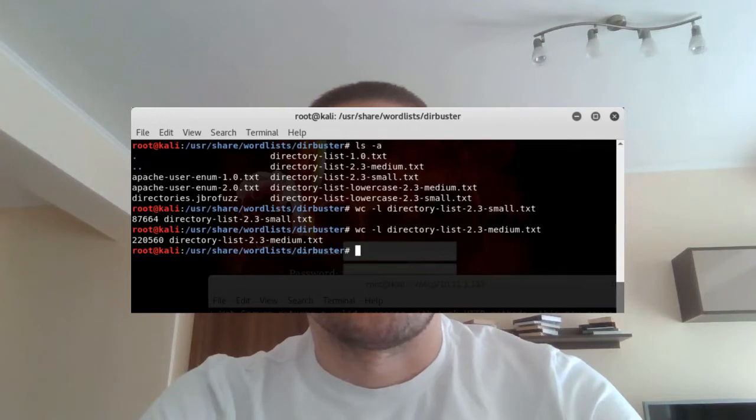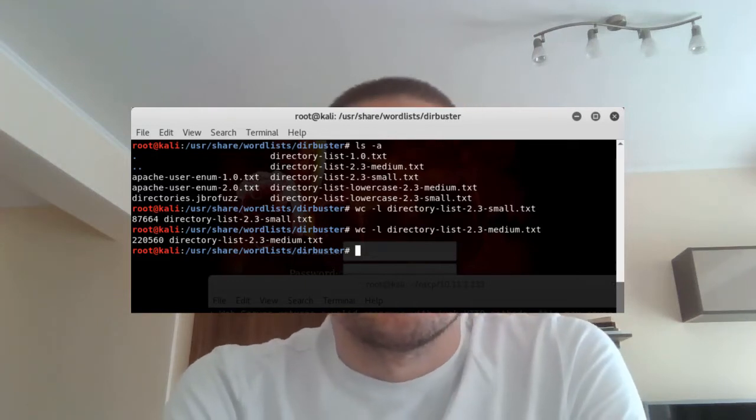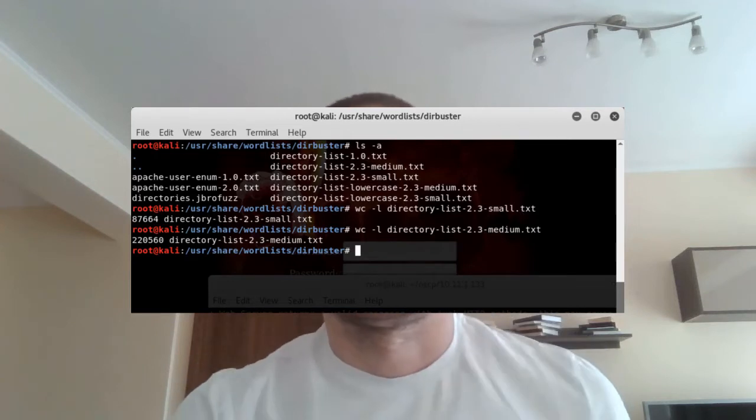One of the things I would do is try larger word lists, such as those located in the DirBuster folder on Kali. Directory lists small and medium are about 80k and 220k words respectively. In some circumstances you could go for directory list big, which is about 1.2 million words, but to be honest I don't recall ever using it. If you need that word list, find the link in the description to download it. Bigger is not always better.